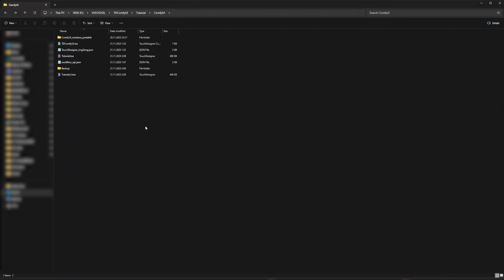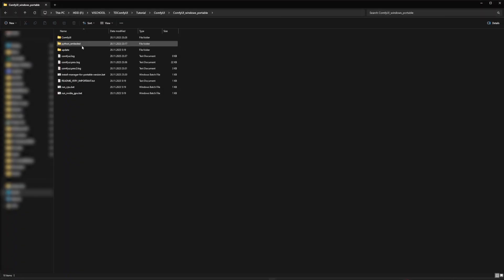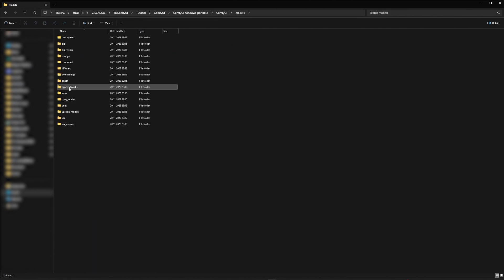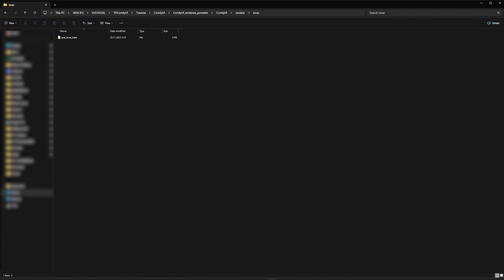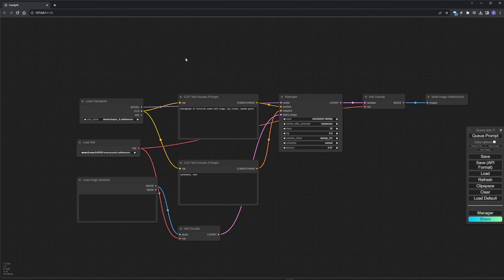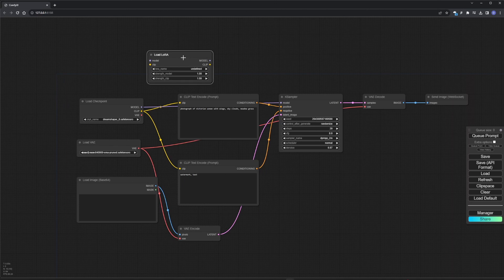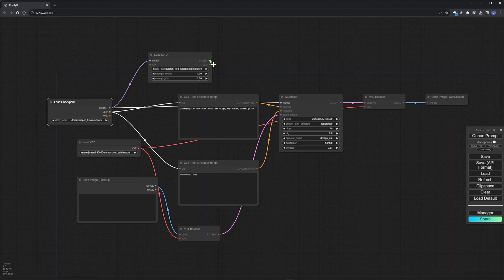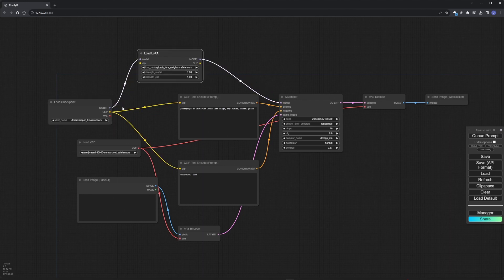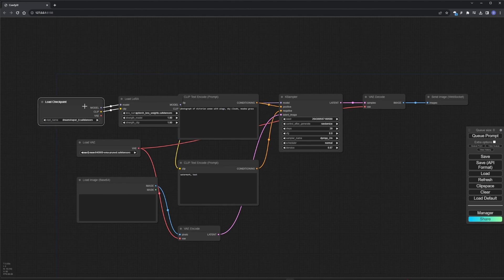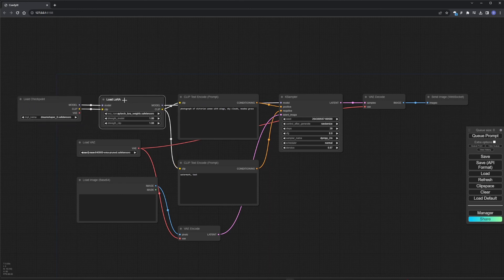Copy it to the folder ComfyUI Models LORAS. Go to ComfyUI, add the LORA node. Press Refresh and connect as shown in the video.